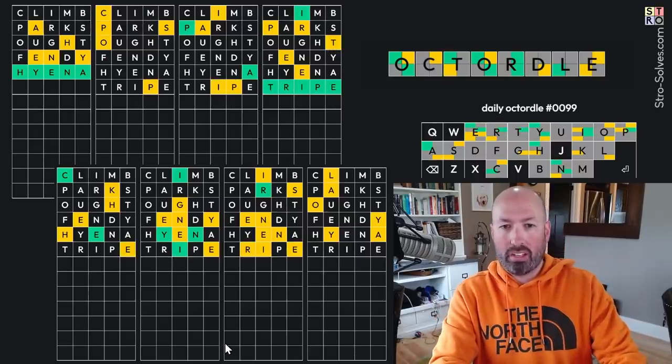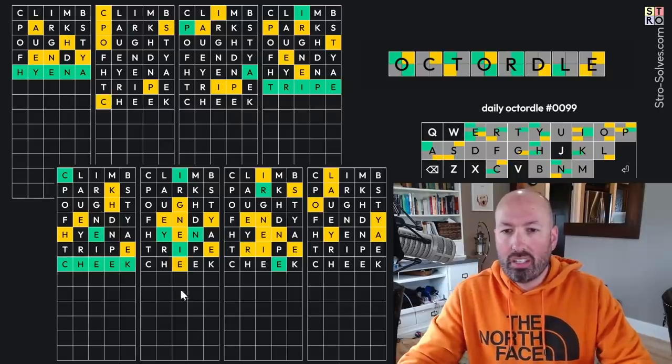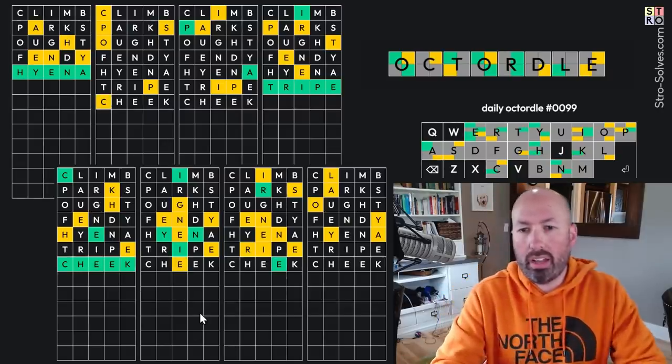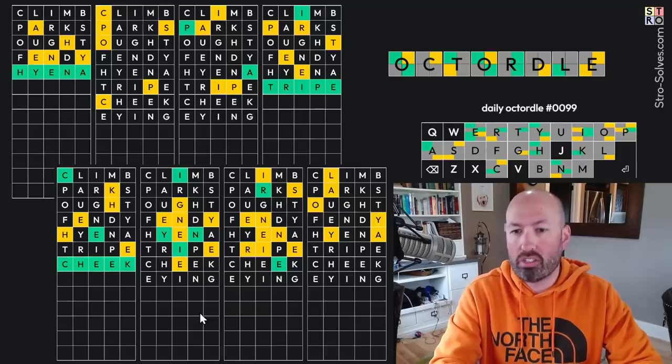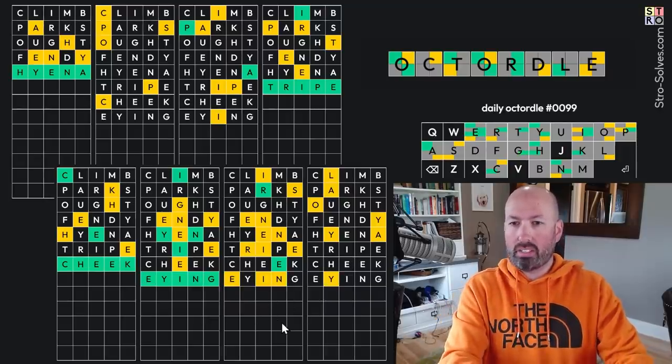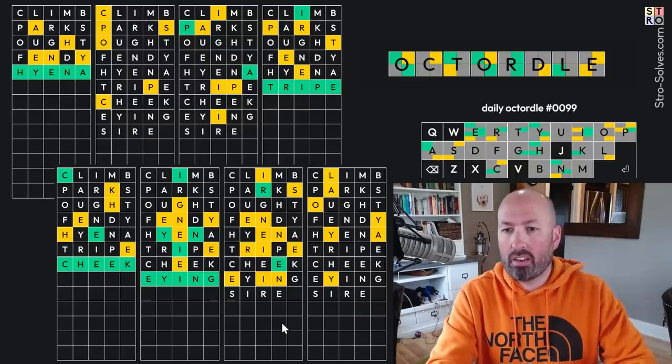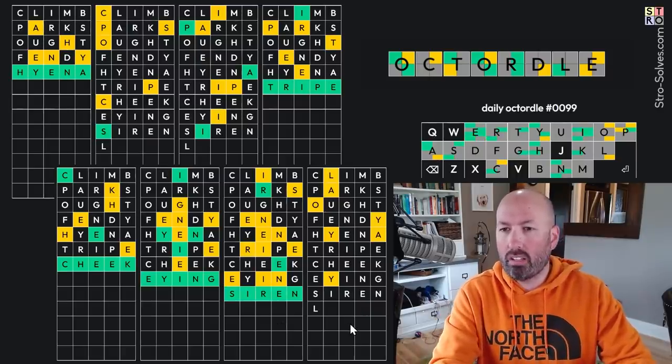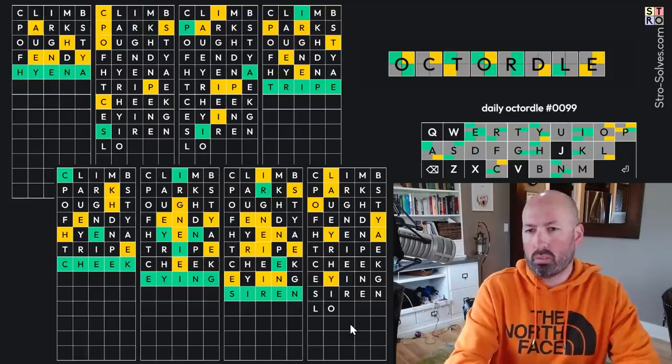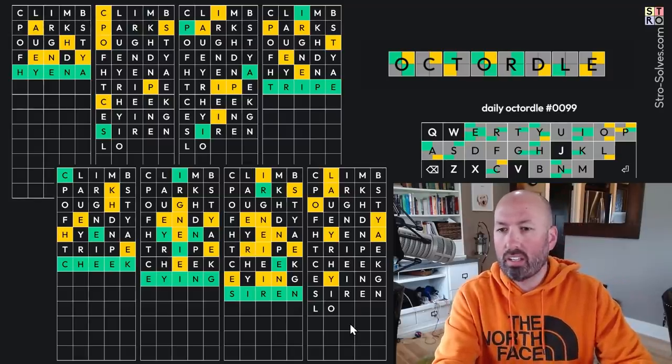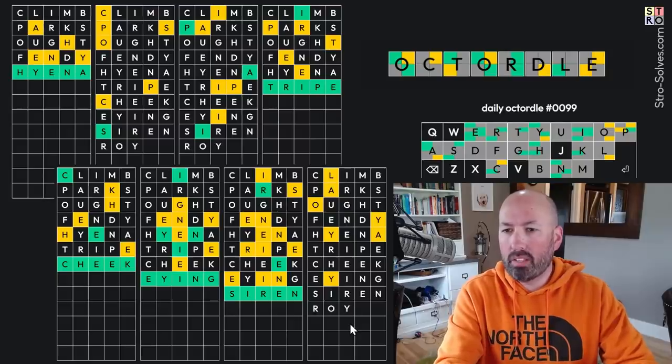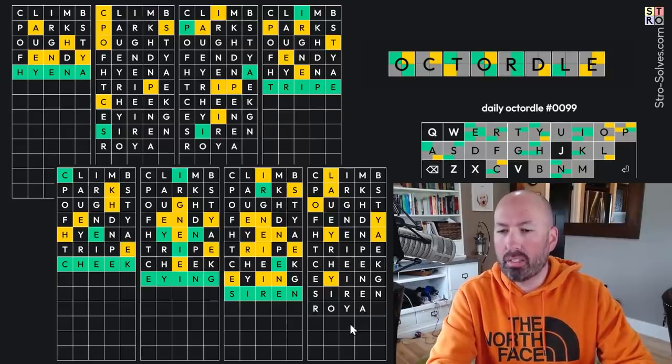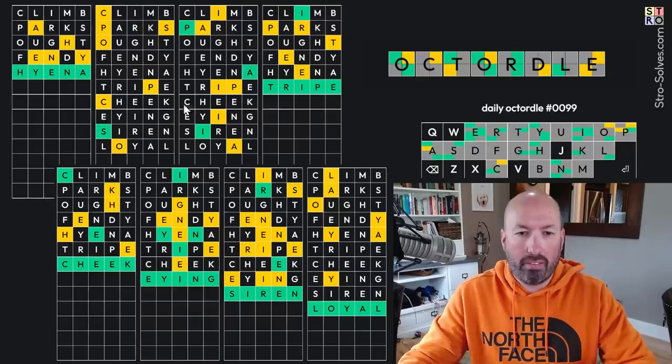Alright, we've got C, H, E, E, K, Cheek. This is Y, I, N, so it's got to be E, Y, I, N, G, I-ing. There we go. This, we've got S, I, R, Siren. Yep. This is L, O. Ooh, there's lots of Y's not at the ends of words today. That's interesting. L, O, something like Royal, but it can't be loyal. Loyal, okay.